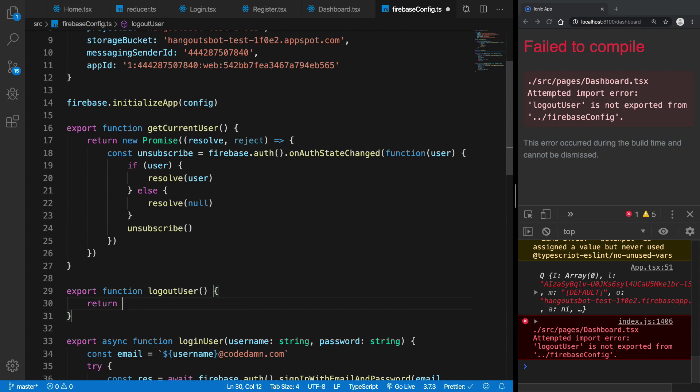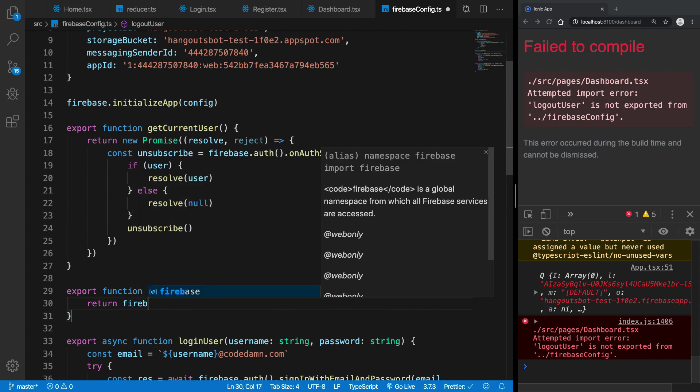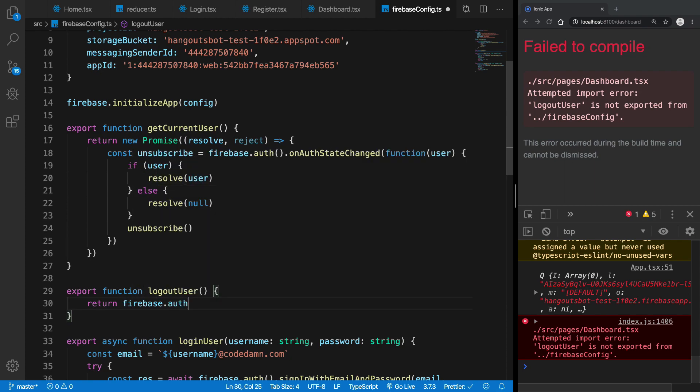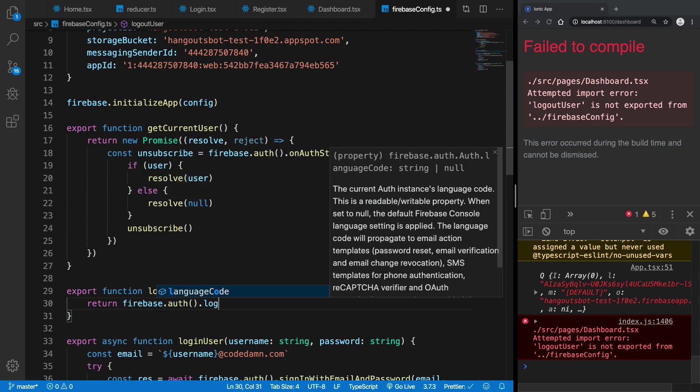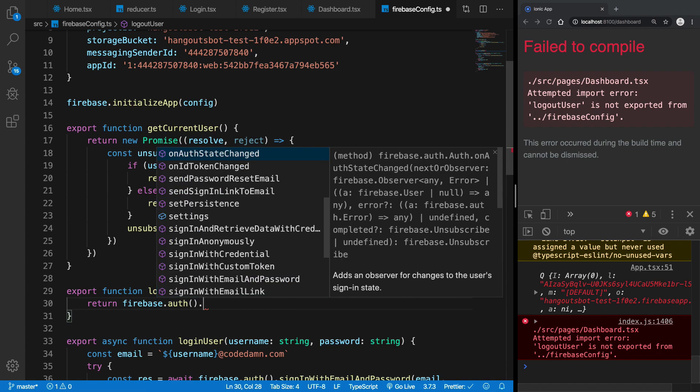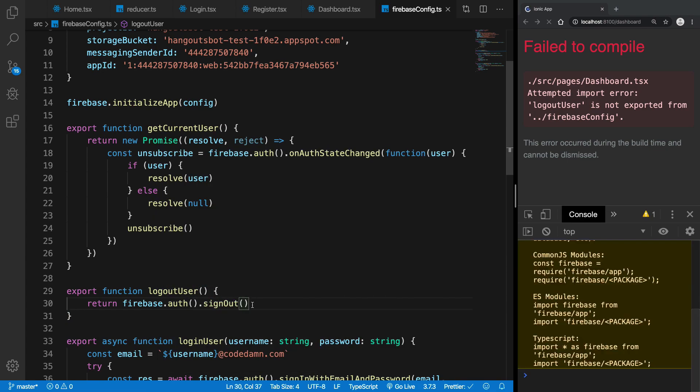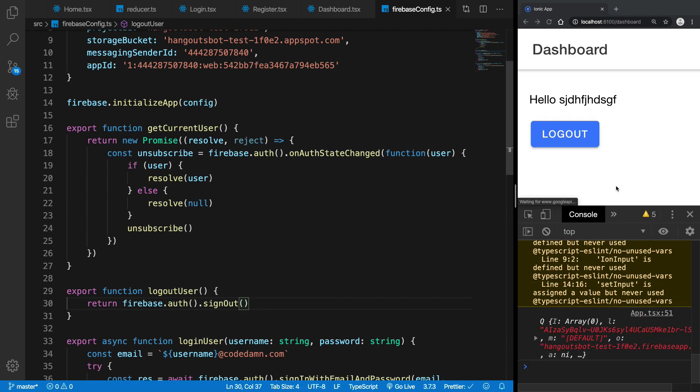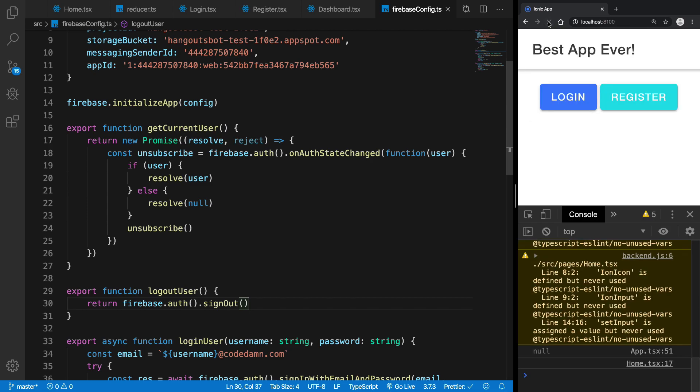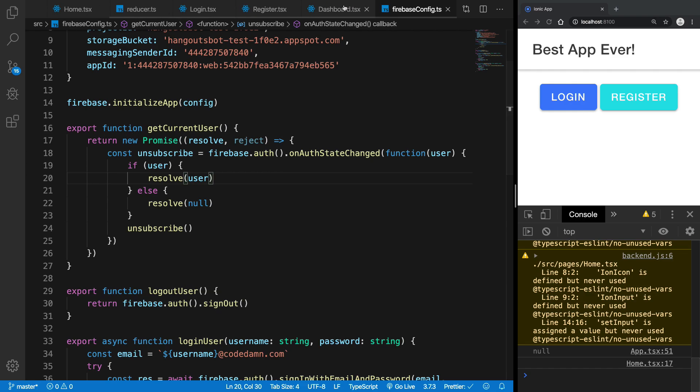Firebase.auth.signout, right. So once we do that you're going to see that we actually log out of Firebase but still nothing happens. Well, we can fix that later on. But now when we refresh we are back to this login screen.